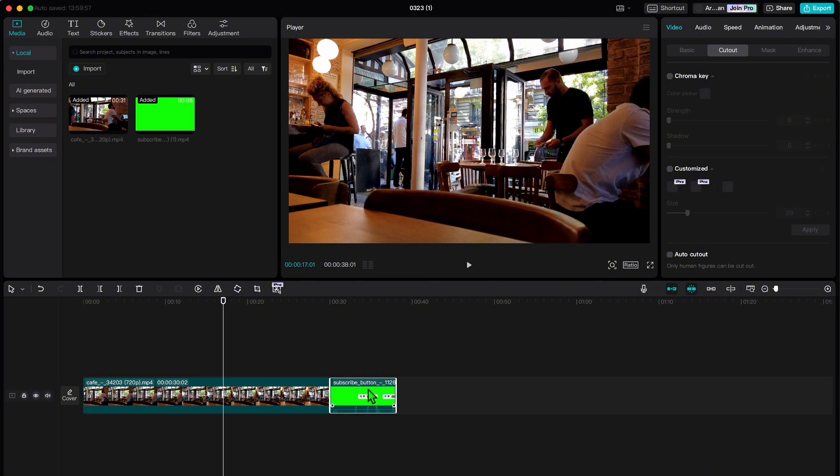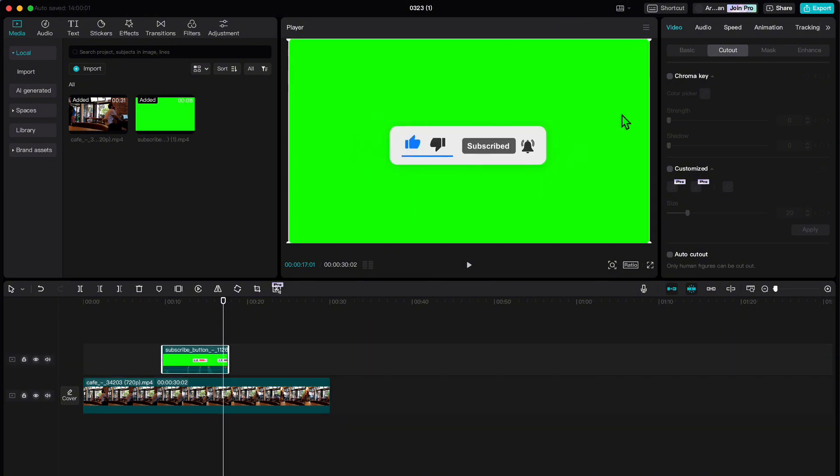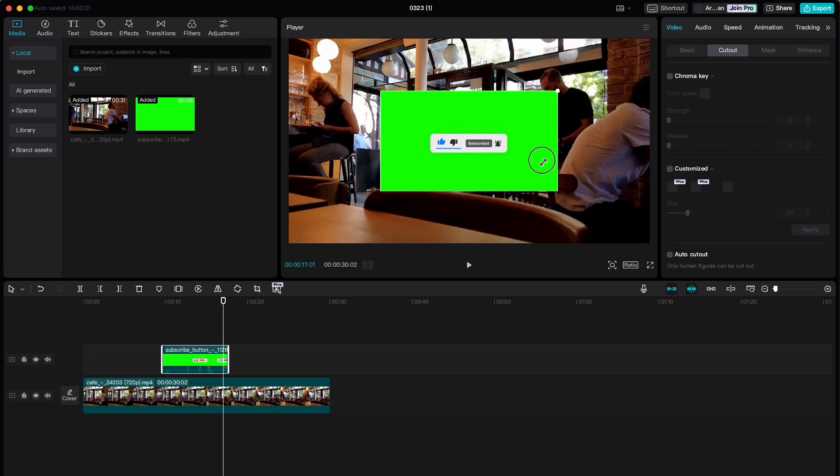Now let's position it where we want it. I'll drag it on top of the base video and adjust its placement. Perfect.